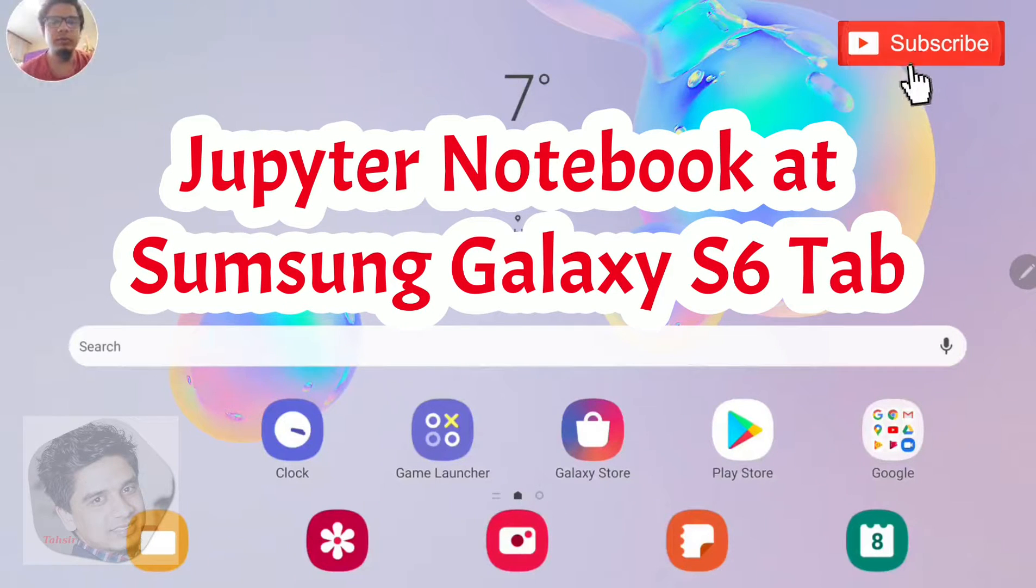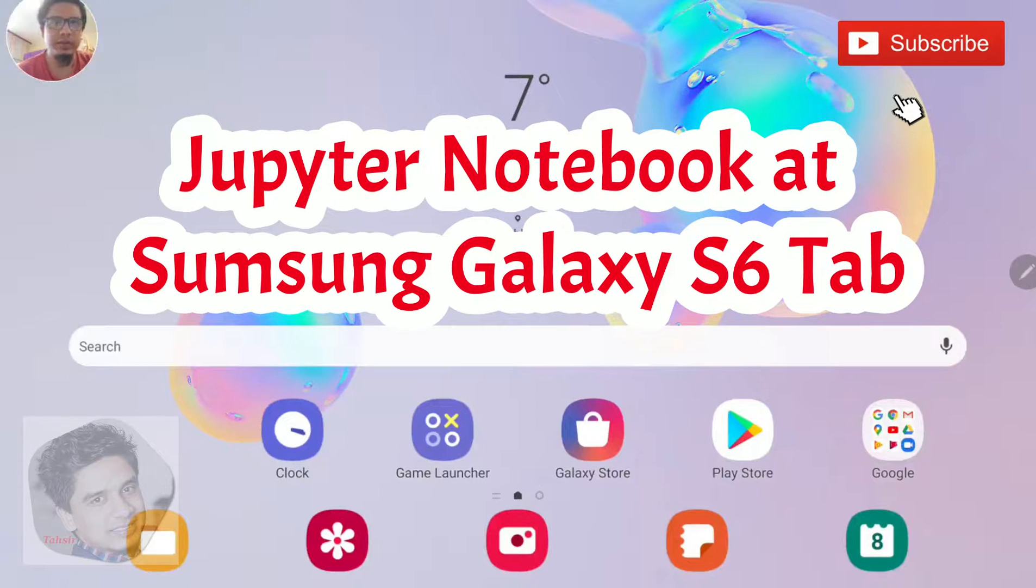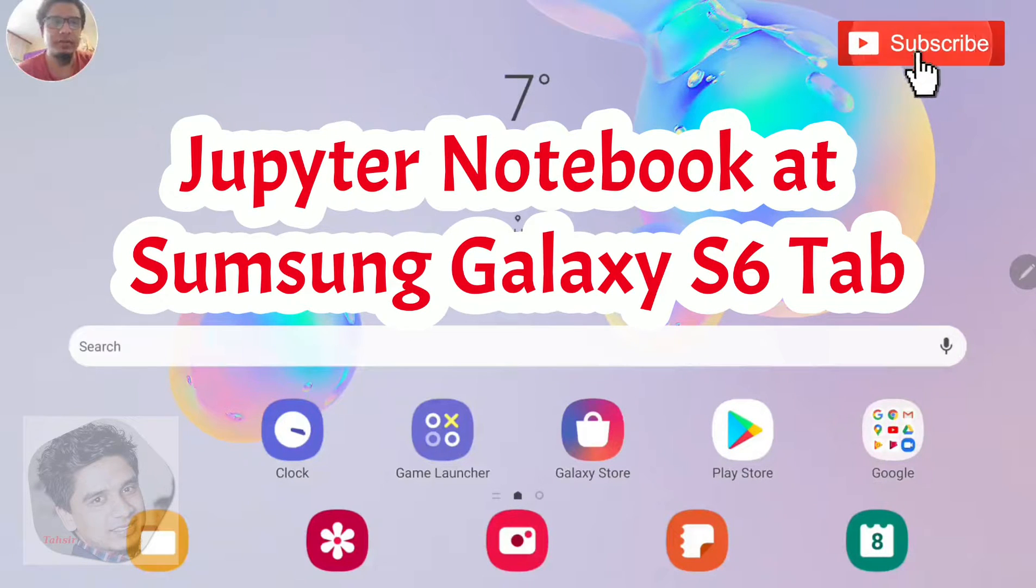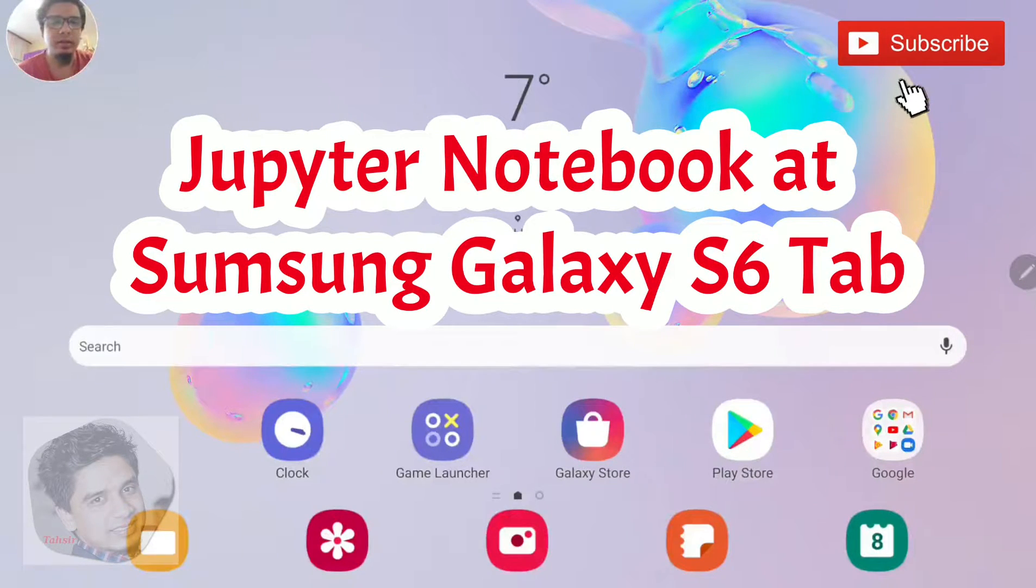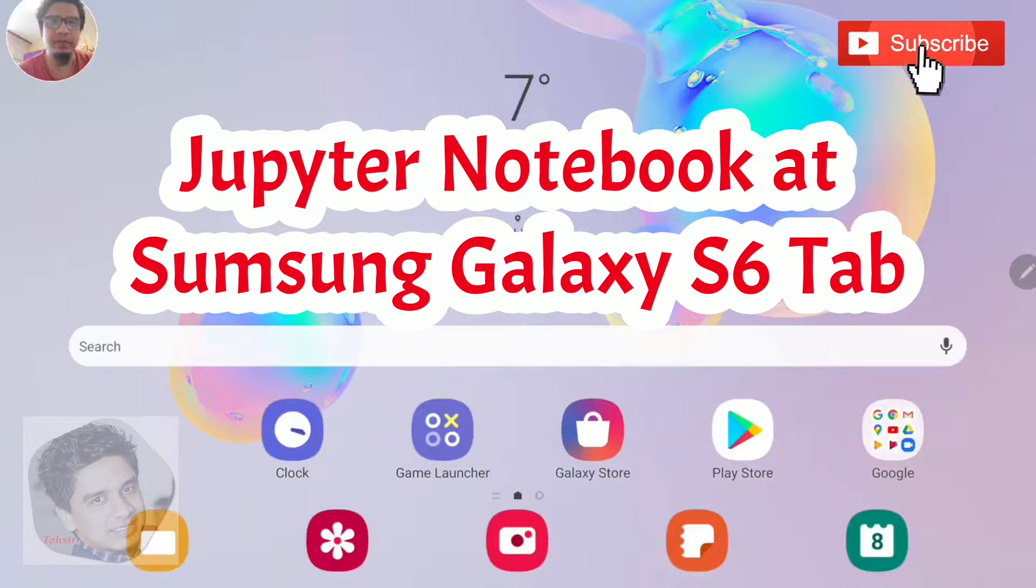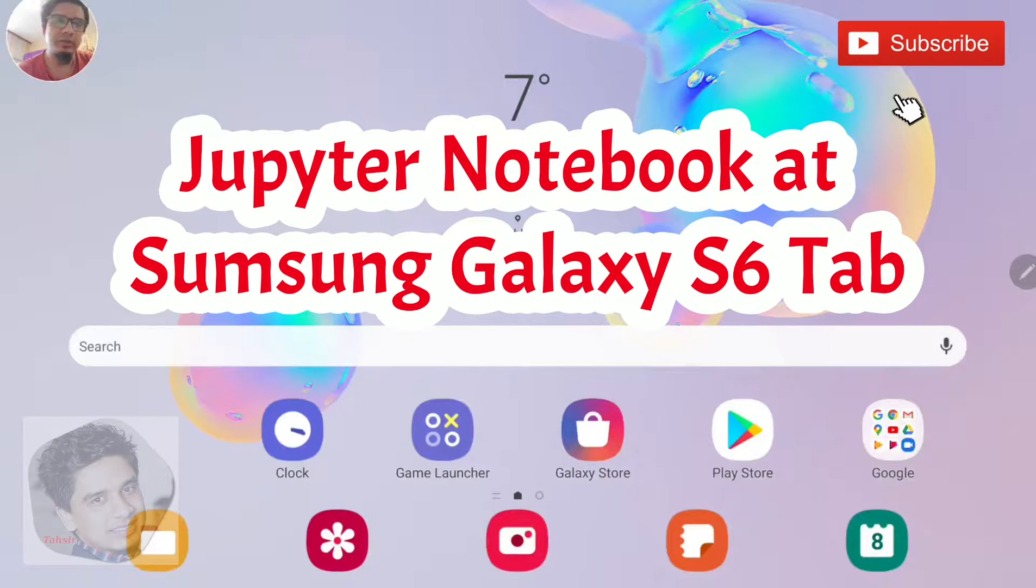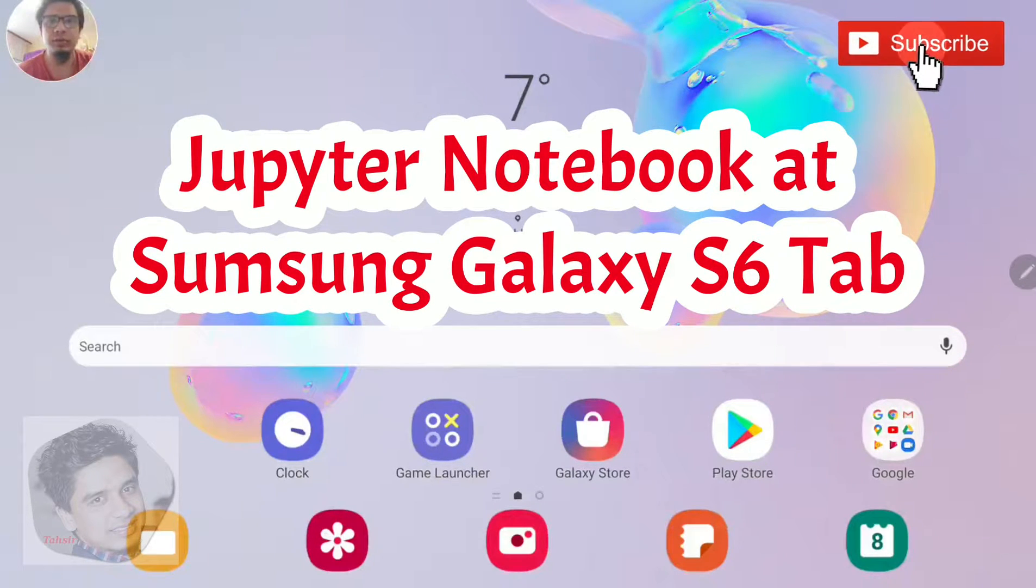Hello, Assalamualaikum. This is Dasir Amit Monad. Today I'm going to show how to install Jupyter in Samsung Tab. I'm using Samsung S6 and I'm right now trying to show how to install the Jupyter Notebook.